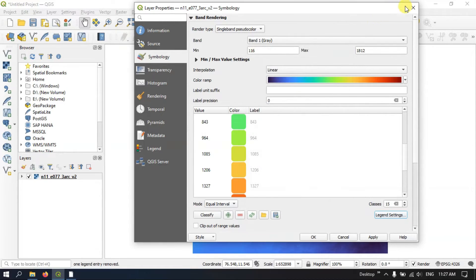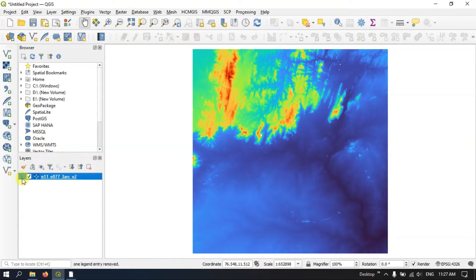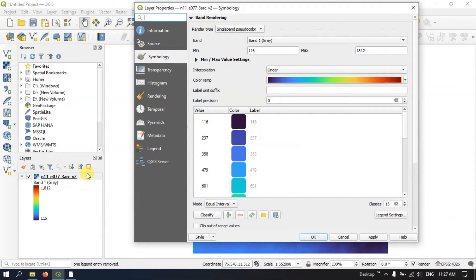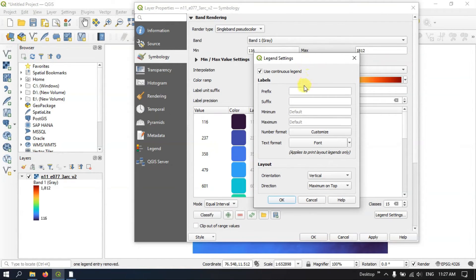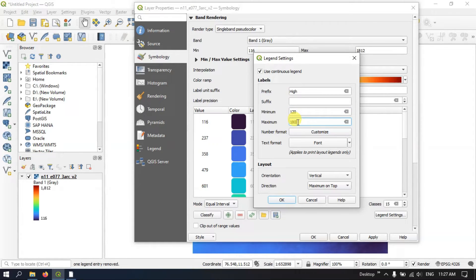Let me close this and show you the values. Now let me once again click on Properties and hit Legend Settings. Here in Prefix I am setting 'high'. You can choose the minimum and maximum values to be shown — for example, I need the minimum value to be around 100 to 120 and the maximum value to be 1800, and you can select accordingly.